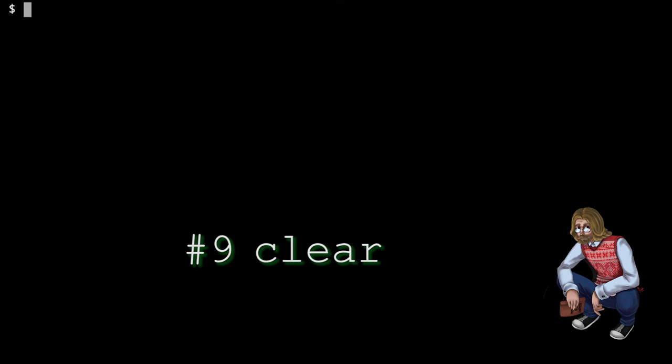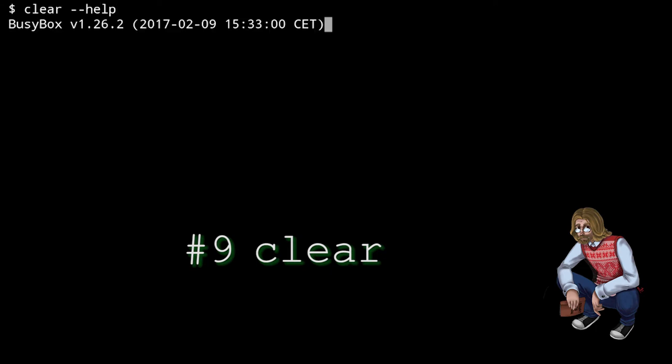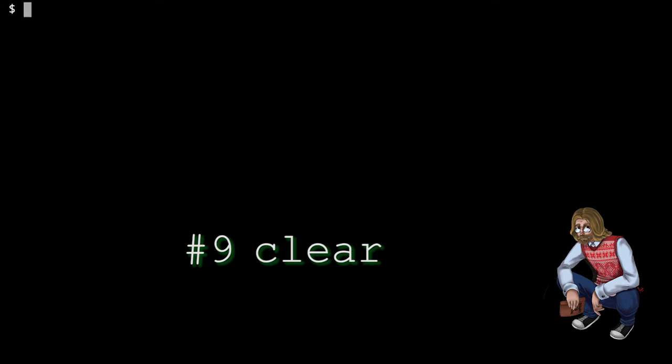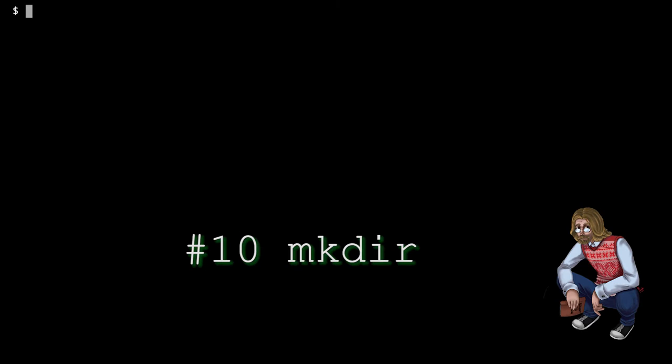Clear is a very simple, but a very useful command. It simply clears the screen, removes all the clutter from previous outputs so that you can focus on your next task. That's it.